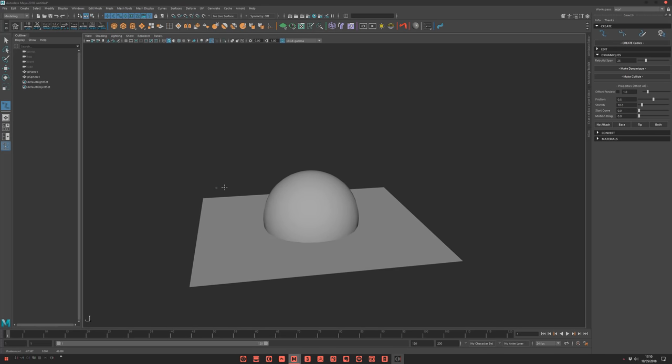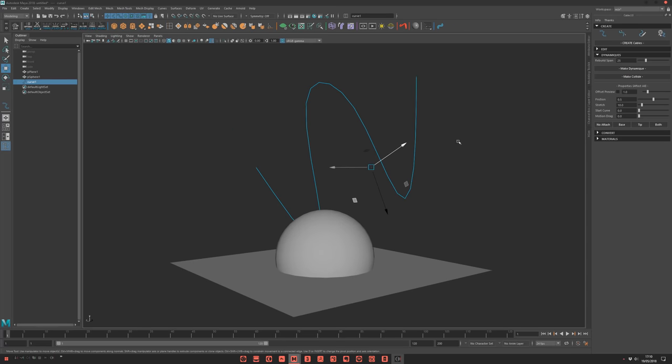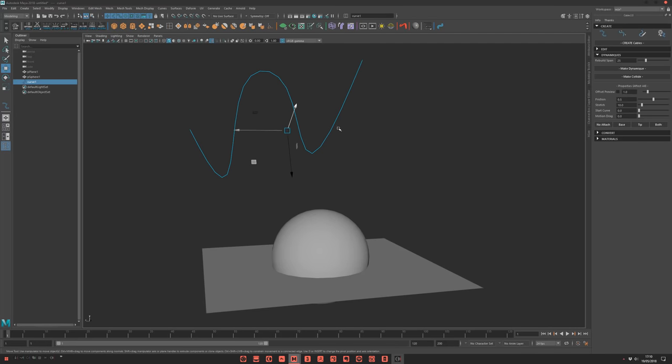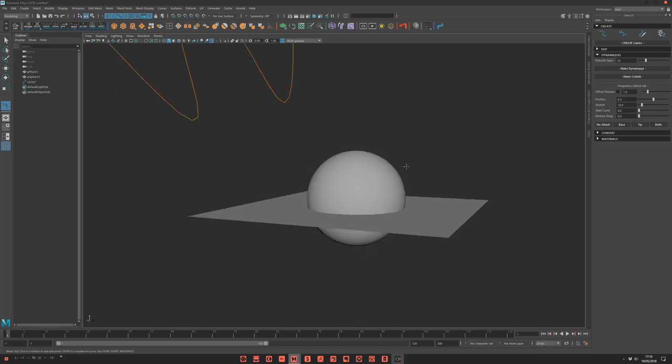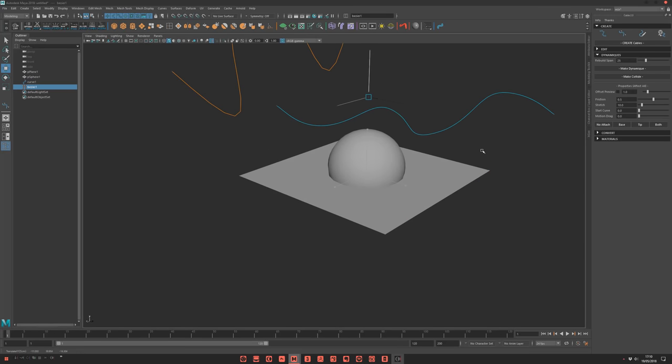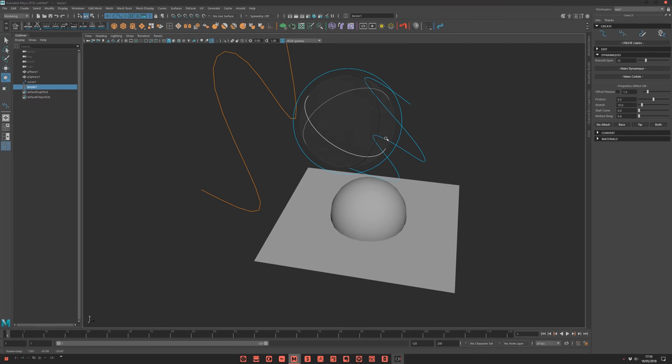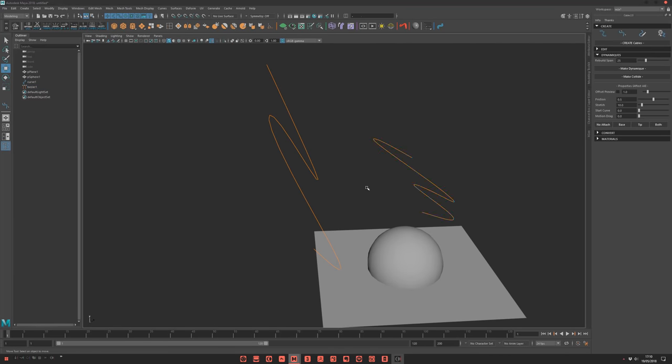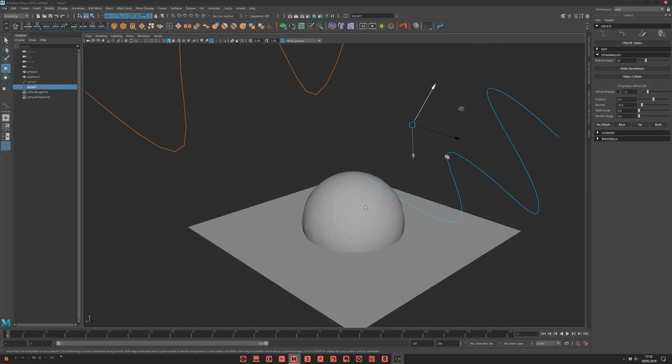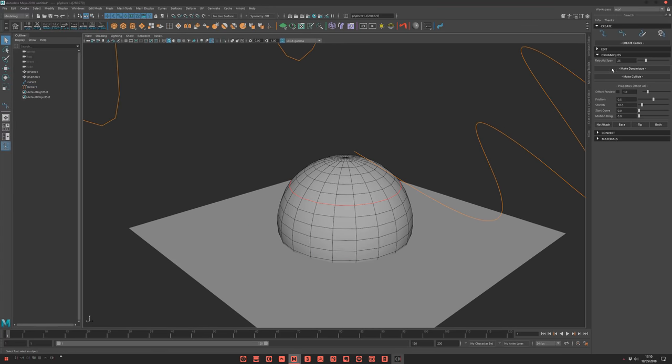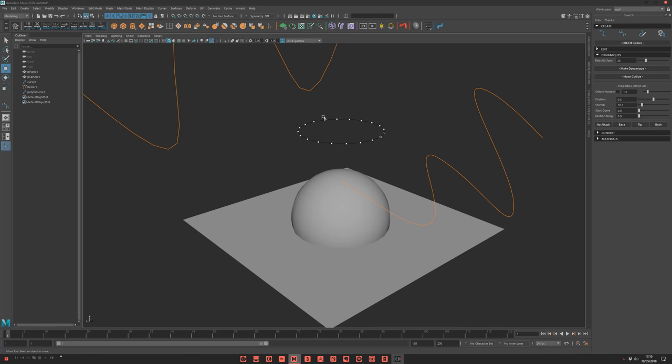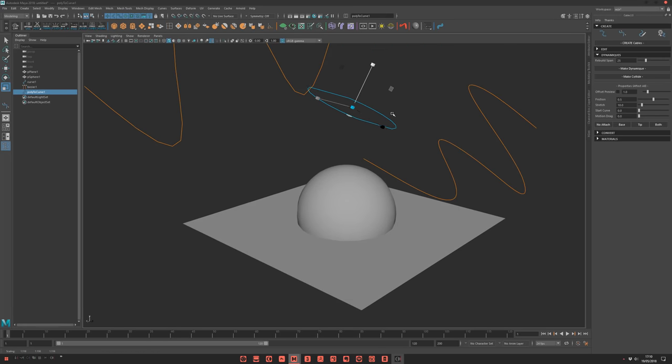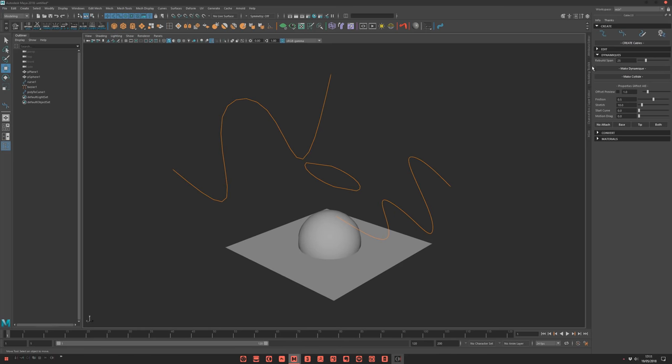I will create a CV curve. Boom. Center pivot. And make this guy here. Let's try also with a Bezier one. Perfect. Like that. And why not create quickly a ring one. I will just make something like that. So, two different types of curves.